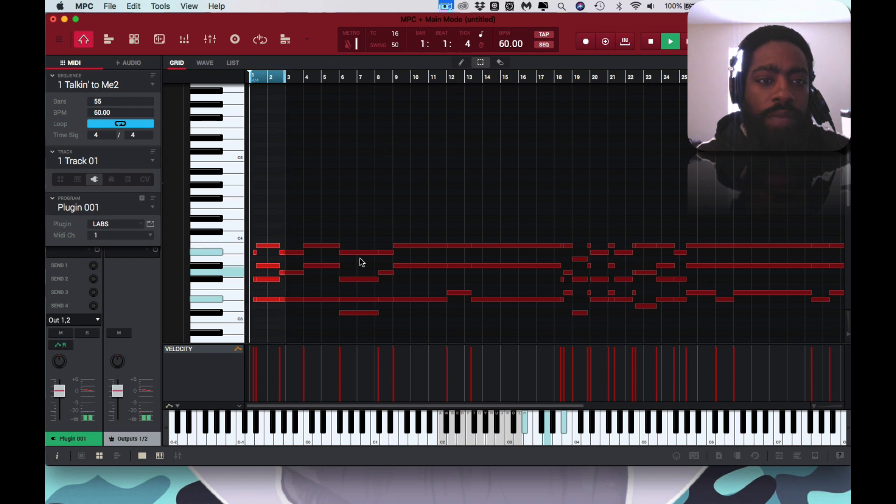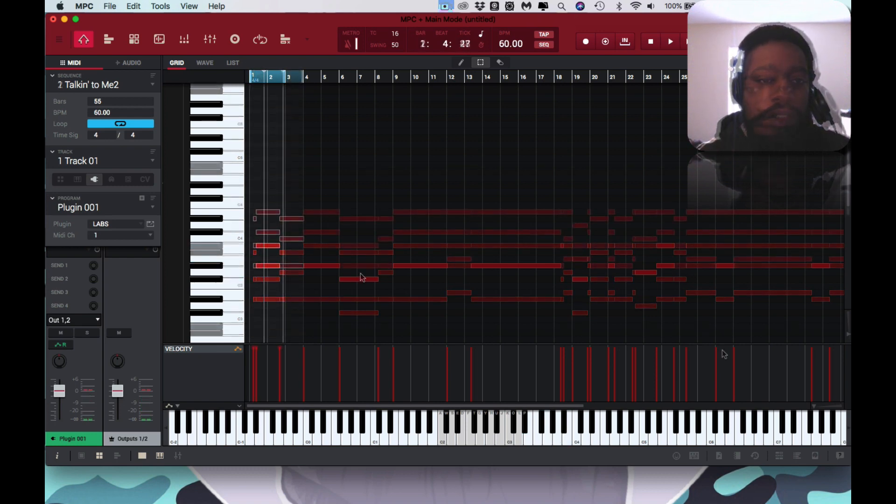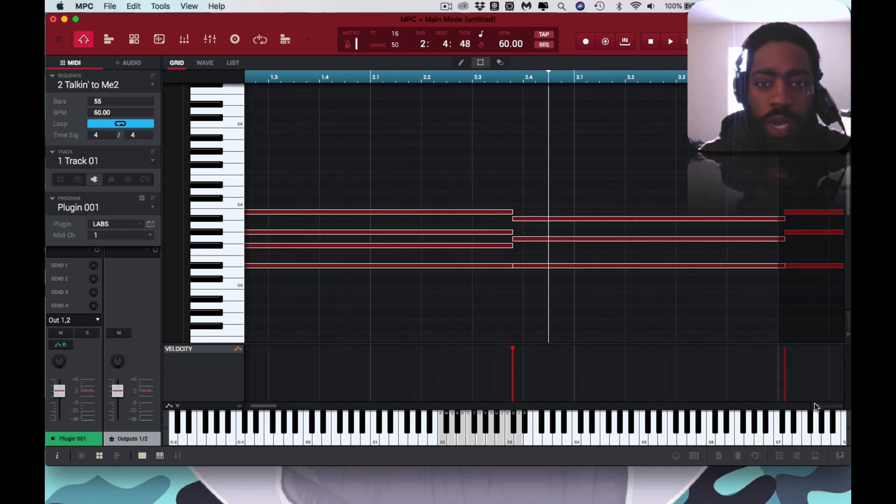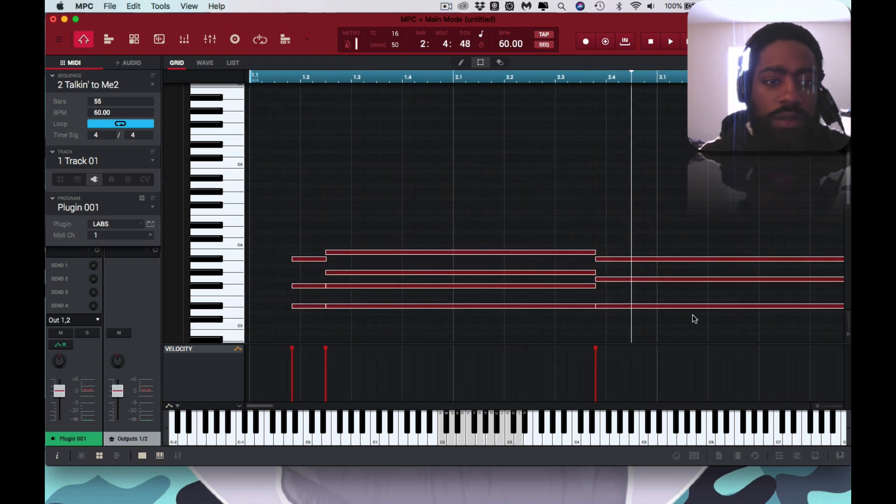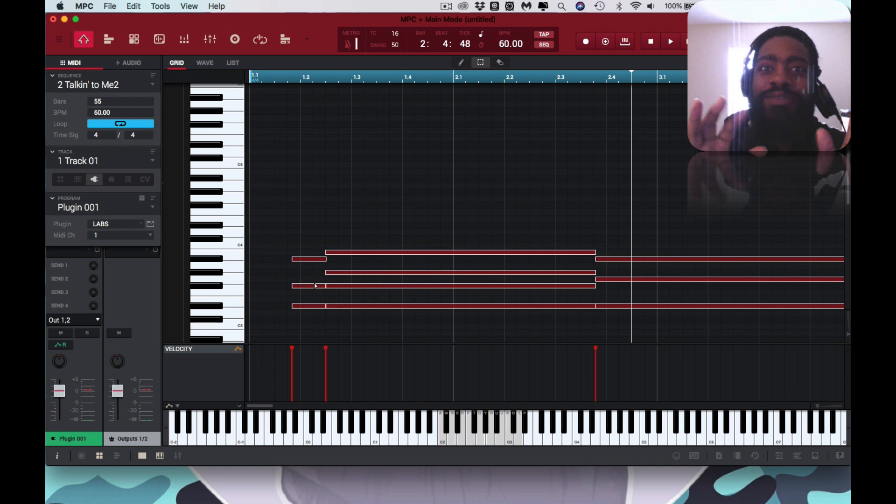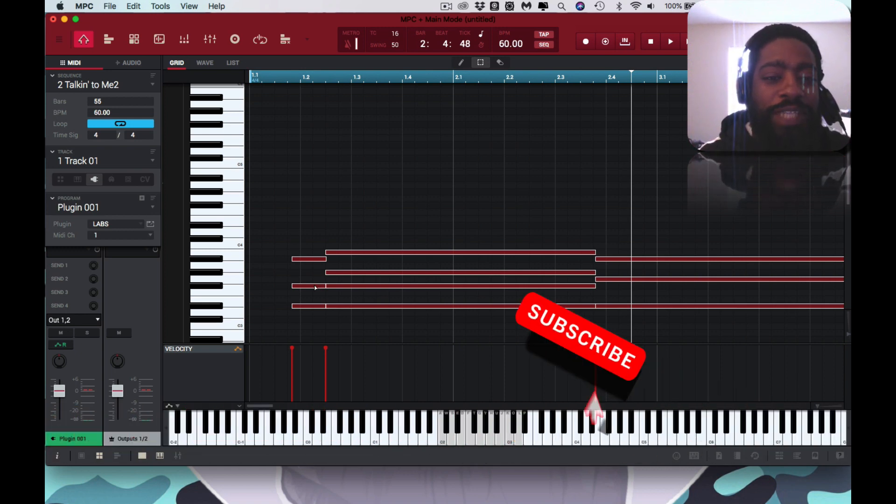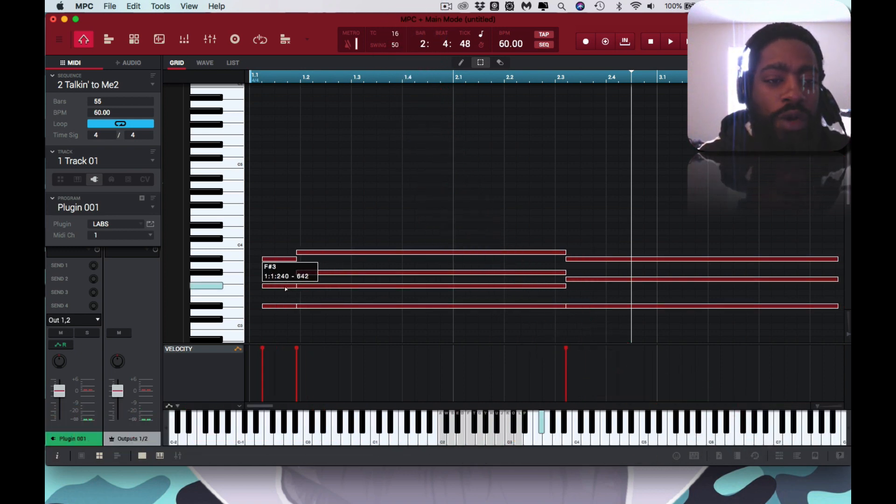So once you have your favorite VST loaded up, you could then drop this and make your whatever you're gonna make. Make this widen. That's what she said. Oh forgot this is sponsored by my daughter, sorry. Bring this forward.